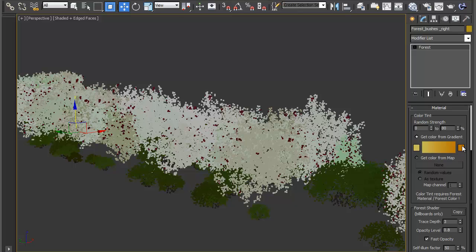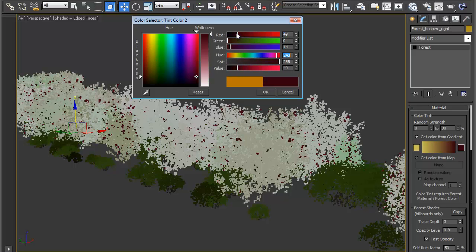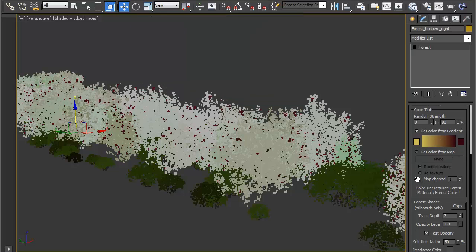I'm going to go to the gradient end and change this to something like a deep maroon red, so 49, 0, and 14. That's going to be really quite obvious when we render it.